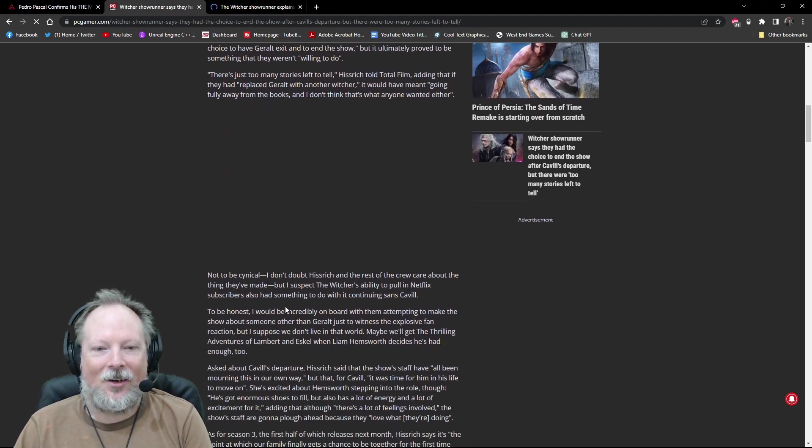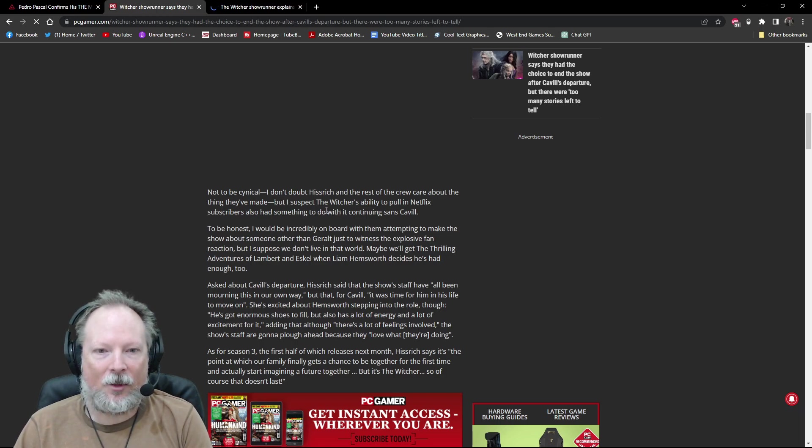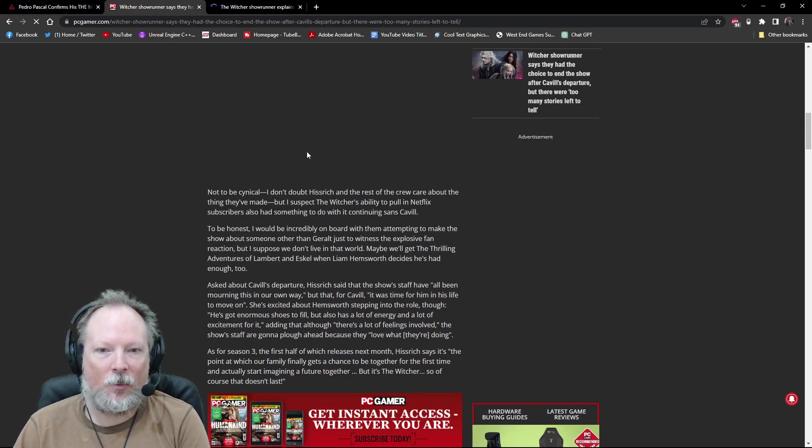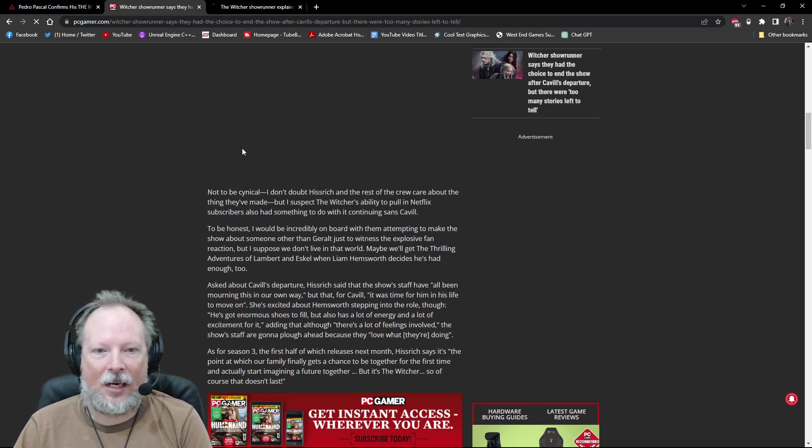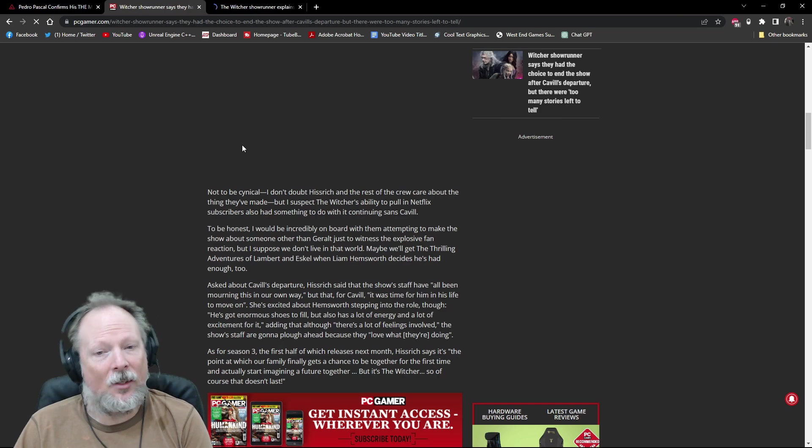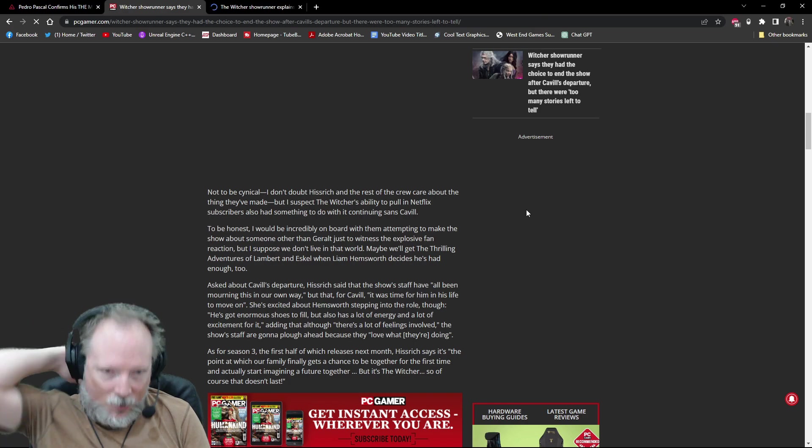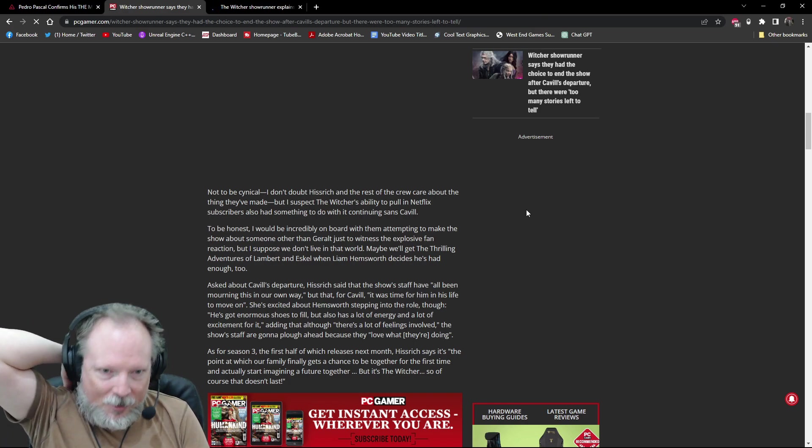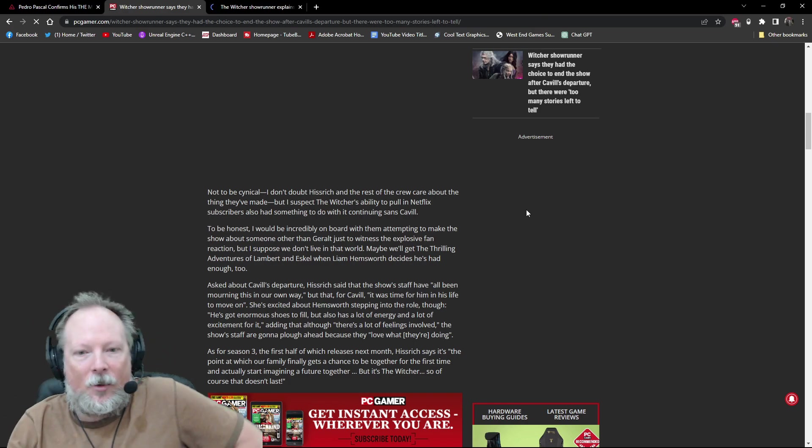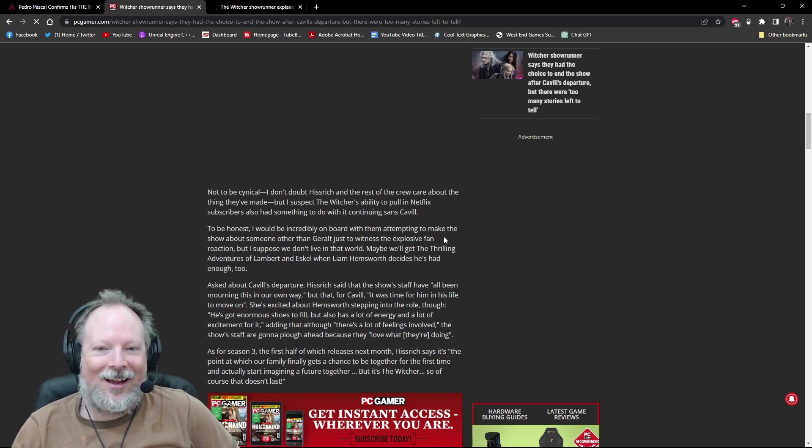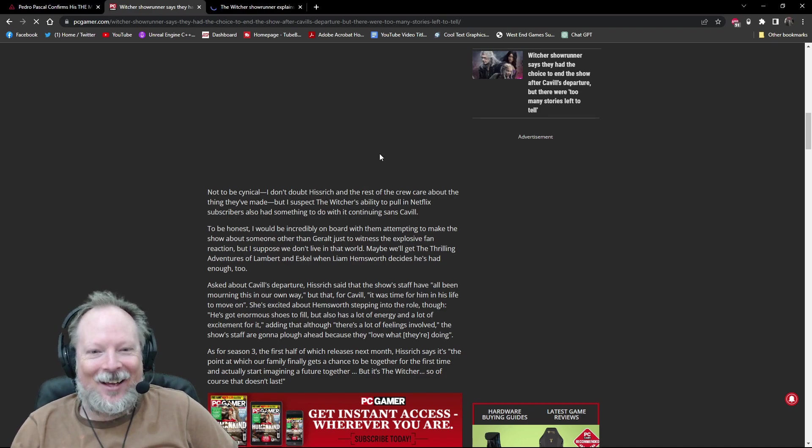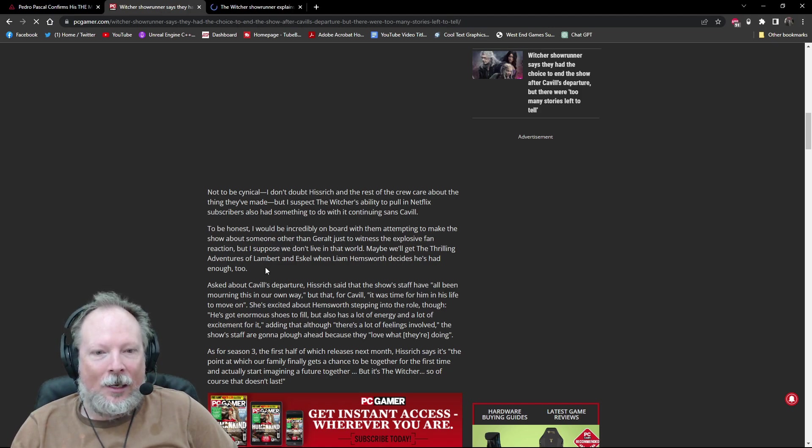It says here, not to be cynical, but I don't doubt that Hissrich and the rest of the crew care about the things they've made, but I suspect The Witcher's ability to pull in Netflix subscribers also had something to do with it continuing sans Cavill. I mean, that's an interesting thing. It says here, this person says I would be on board with them attempting to make the show about someone other than Geralt just to witness the explosive fan reaction. Maybe we get the thrilling adventures of Lambert and Eskel while Liam decides what he's had enough to.